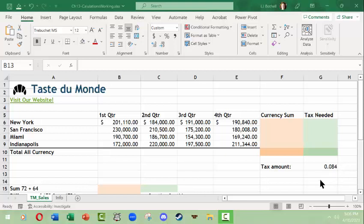Hello, this is LJ Bothell with a Microsoft Excel video for Windows. We'll work with some very basic mathematical formulas in this video. I have a file open that's being used in MS Excel bootcamp.